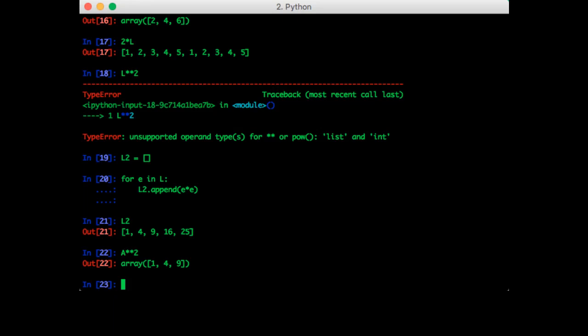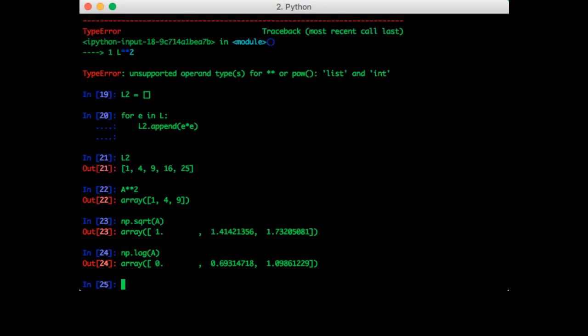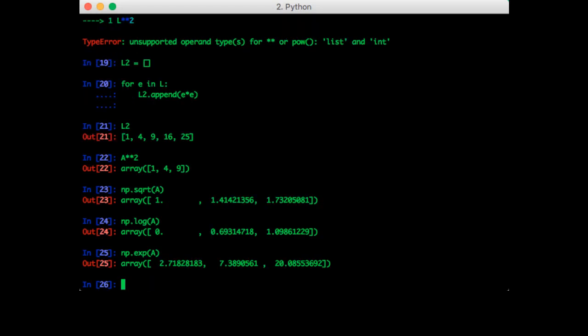So one thing you should keep in mind about NumPy is that most functions act element-wise. So you've seen A raised to the power 2. What about square root? That's just np.sqrt. So that takes the element-wise square root of the vector. How about the log? So that's np.log. So that does the element-wise log. How about the exponential? That's just np.exp. So that's the element-wise exponential.